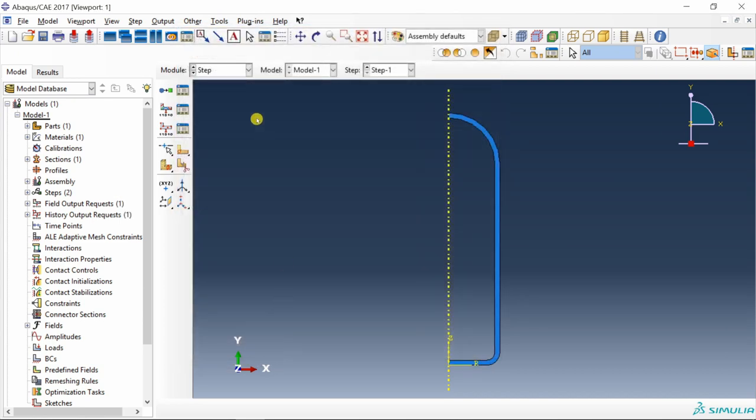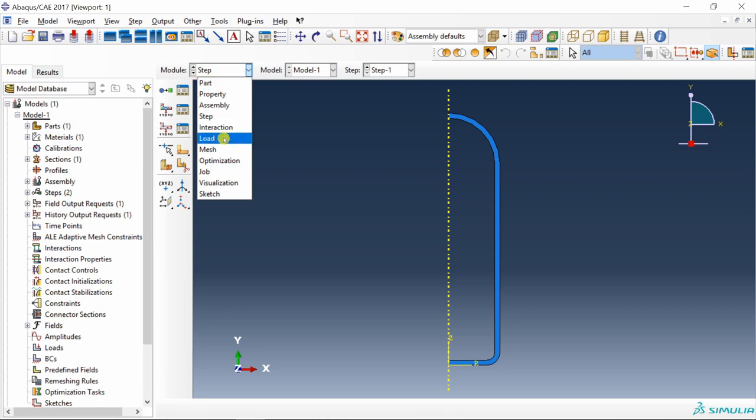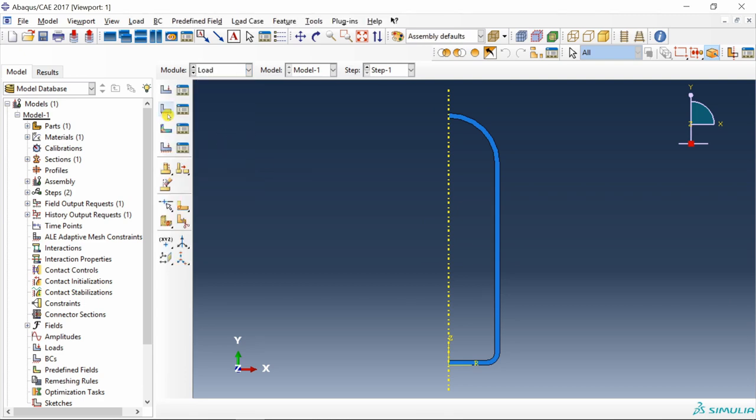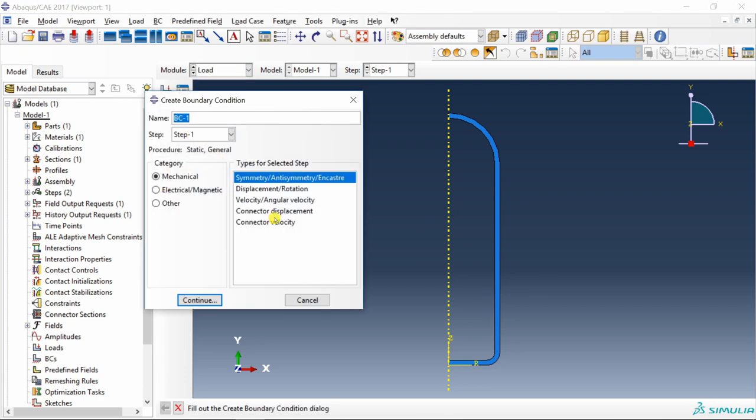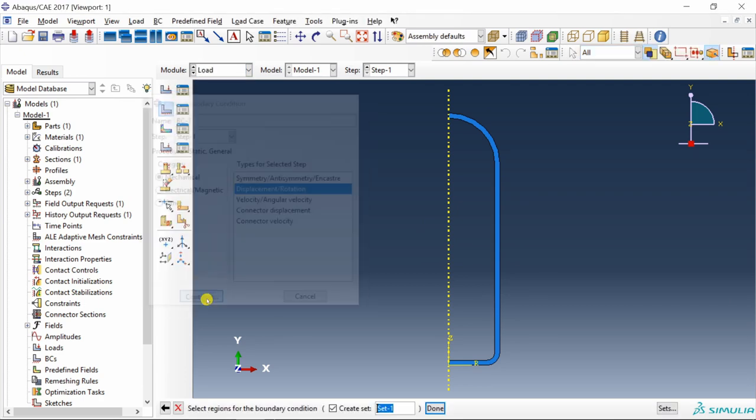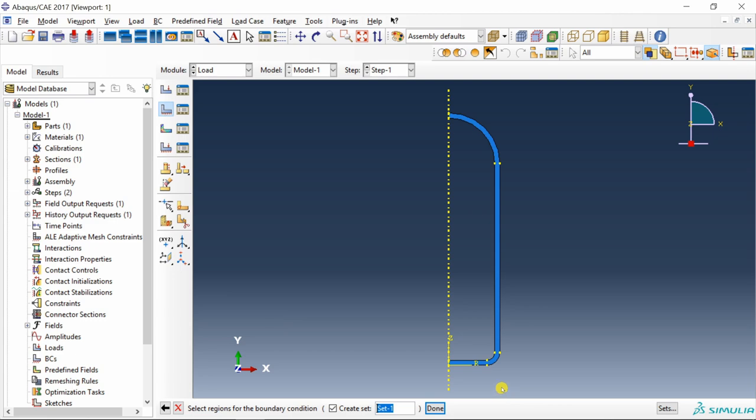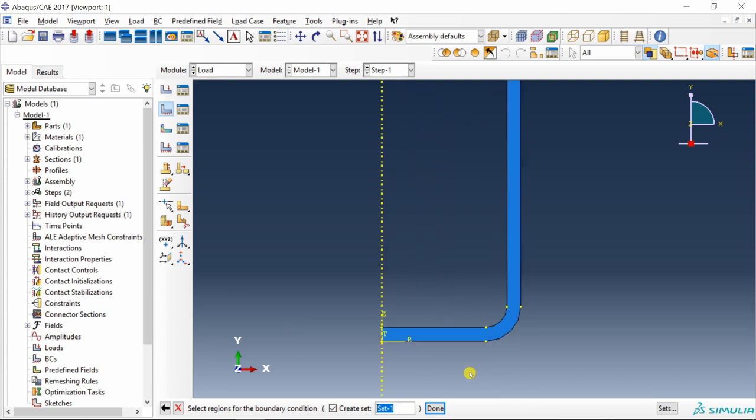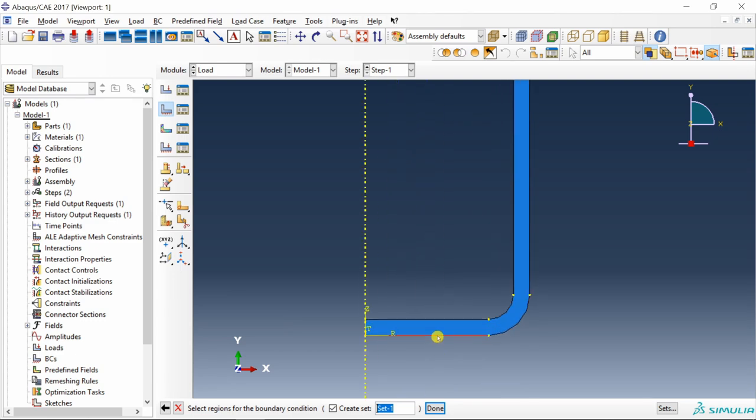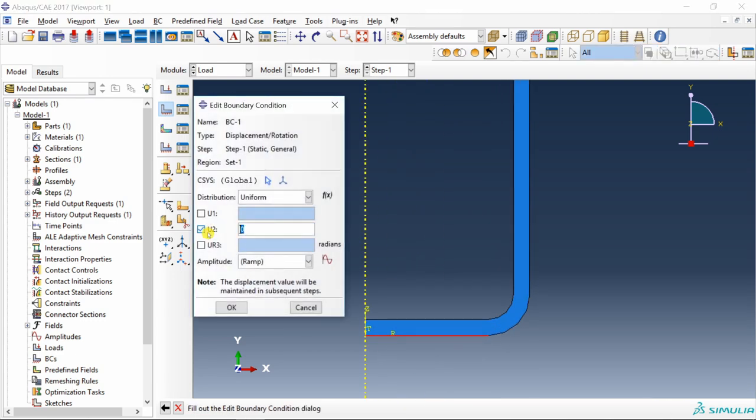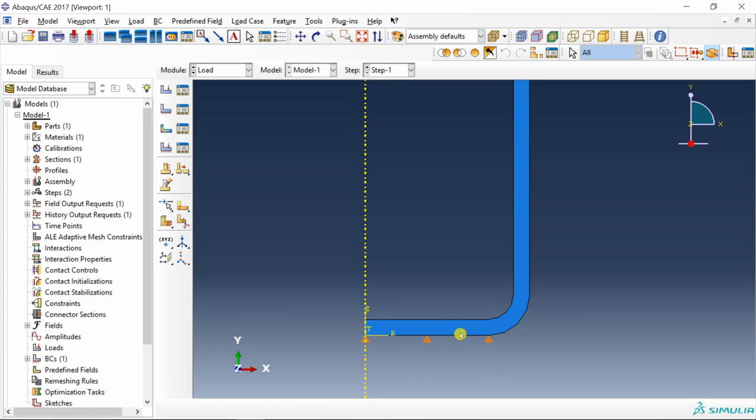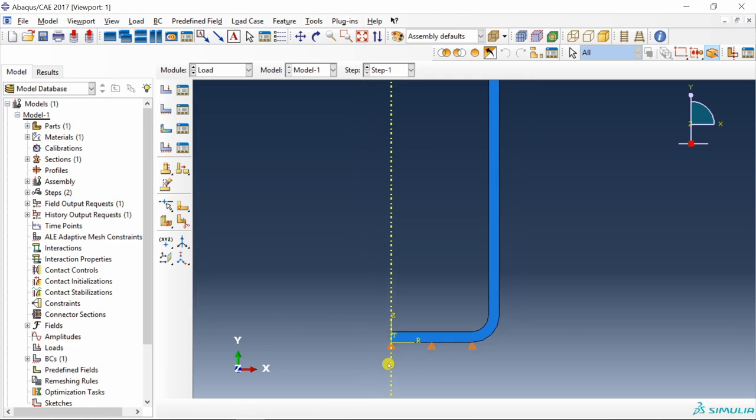Next go to step, create a static general step. Total time of our simulation is 660 seconds. Enter that in time period. In increment I am going to reduce initial increment to 1, maximum to 10, and increase number of increments to 1000. Next go to load and provide a roller support at the bottom face.